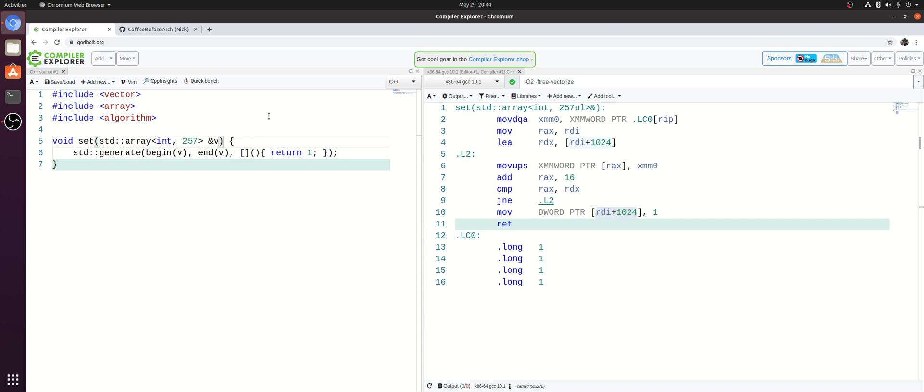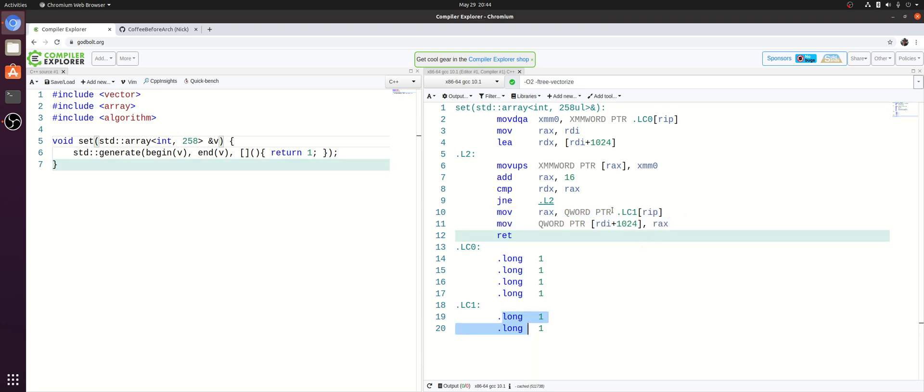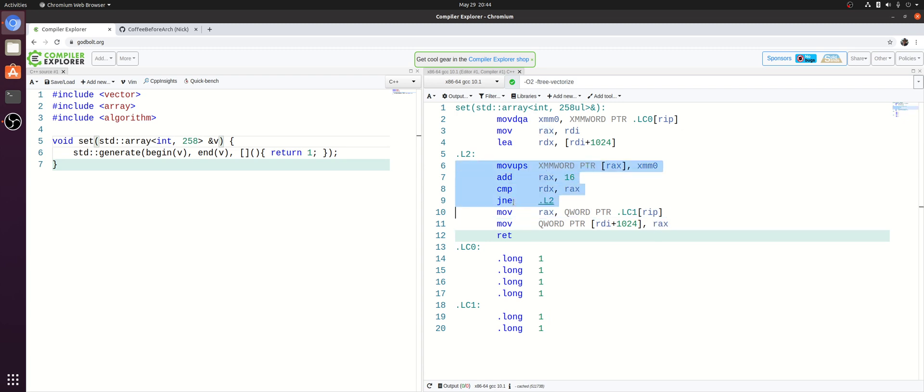And you can see this happens as we increase this from 257 to 258. Now we have kind of two trailing elements. And you can see that now we take care of that in a similar fashion where we load these two integers into RAX and then store RAX right after this main loop completes.